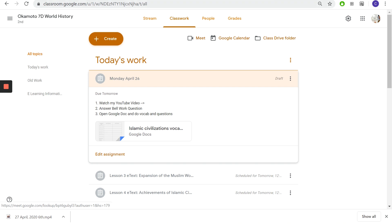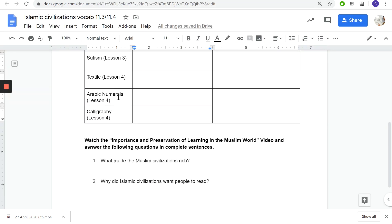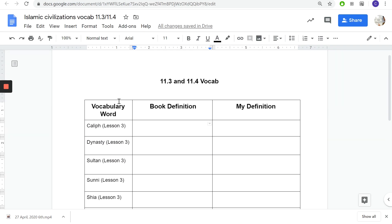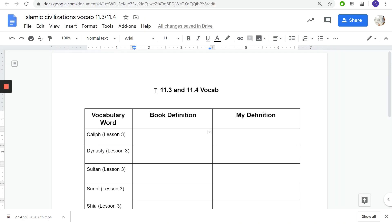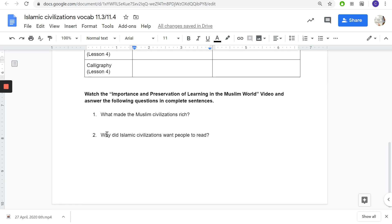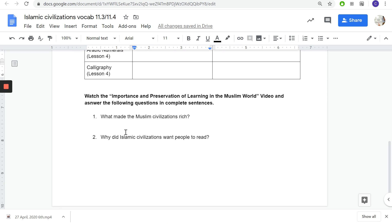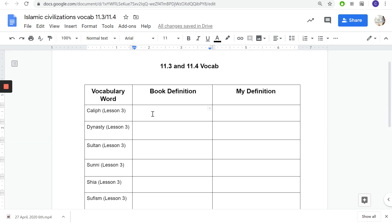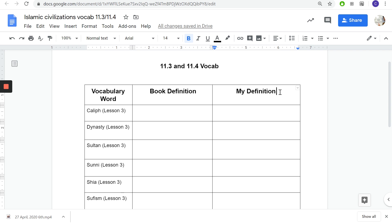Then you're going to open this Google Doc right here. This comes up, you're working on vocab 11.3 and 11.4 vocab and answering two questions. What you need to do is you're going to do the book definition, what it says in the book, and then my definition, what your definition is like in your own words. How would you describe what this word is? Because the book definition can be gibberish and not easily understood.